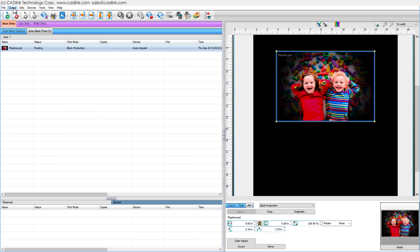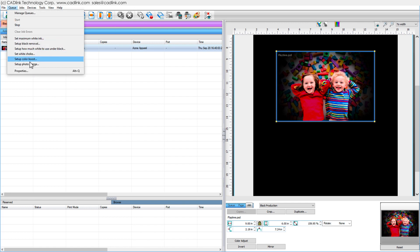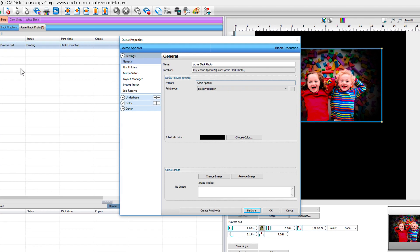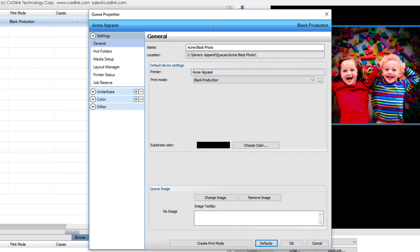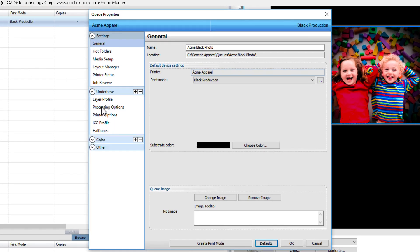we can view the white ink strength via Queue Menu, Properties, Underbase, Processing Options.